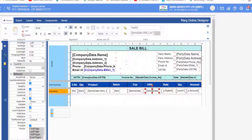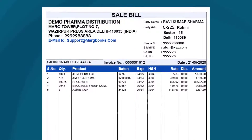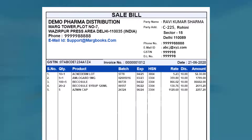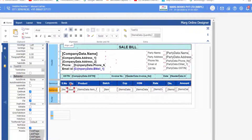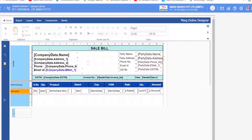After this, look at the sample invoice. The alignment of quantity, product, batch, expiry, and HSN is on the left, while the alignment of rate, discount, and amount is on the right. So select the relevant commands and align them left from the Home tab. Similarly, set the alignment of rate, discount, and amount to right. In this way set the alignment.